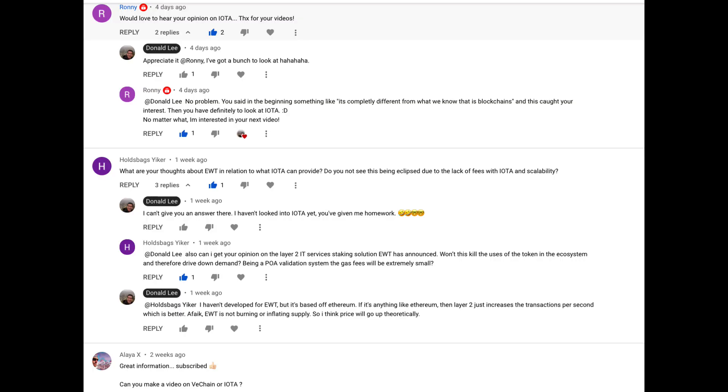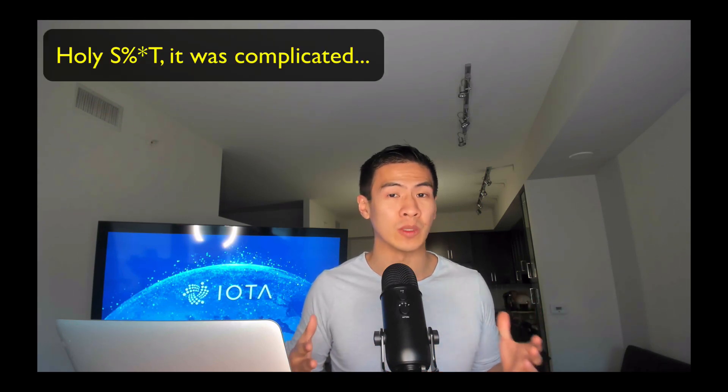IOTA cryptocurrency explained from a software engineer's perspective. I was aware of IOTA but never took a chance to look at it until many of you asked me to do a review. In this video I'm going to explain how IOTA really works. I've watched other IOTA videos on YouTube and they were just fluff — they didn't get into the details.